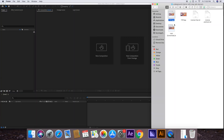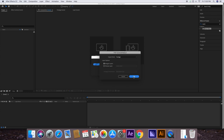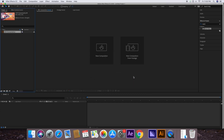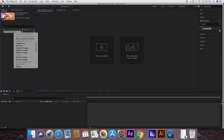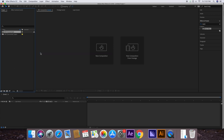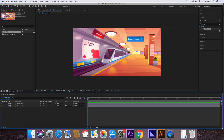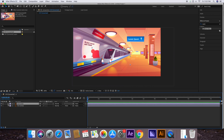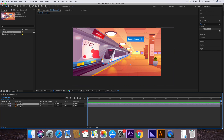Now drag and drop this edited file into After Effects and press OK to the window. Right-click and choose Replace Footage with Layered Comp. You can now see that this layer has been converted into two layers, and we can animate the train within this comp.